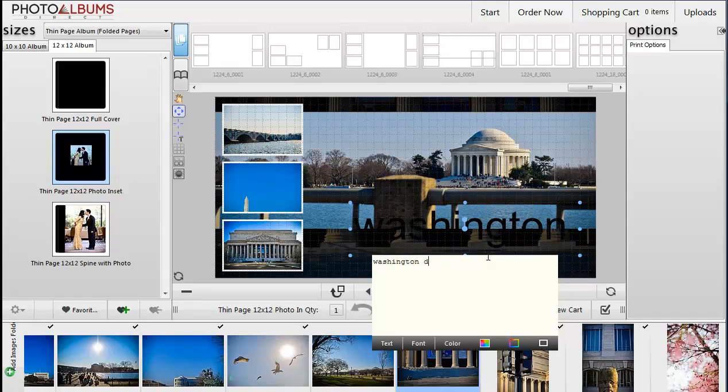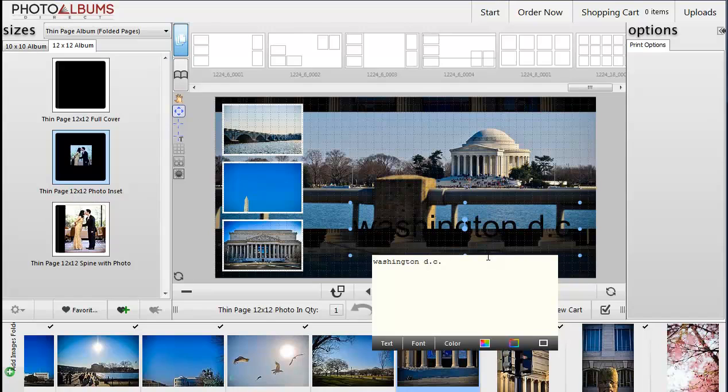You may change the content, font, color, or other properties such as adding a stroke or shadow as you would with an image.